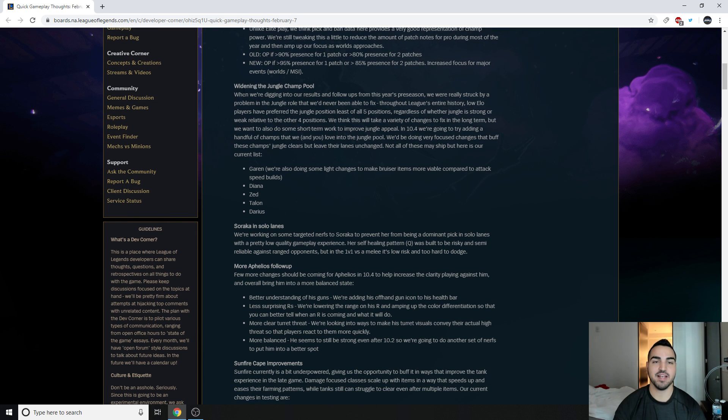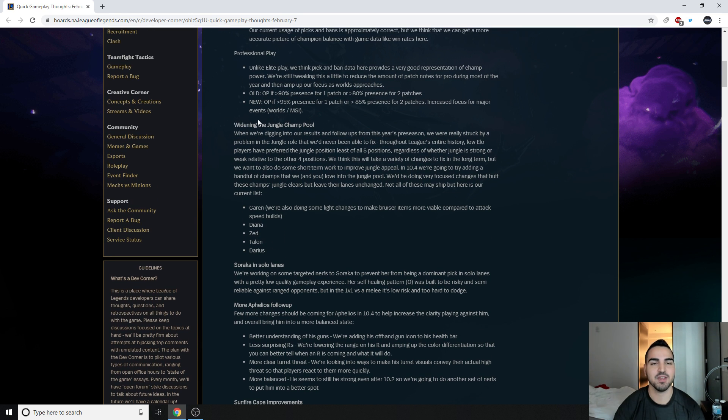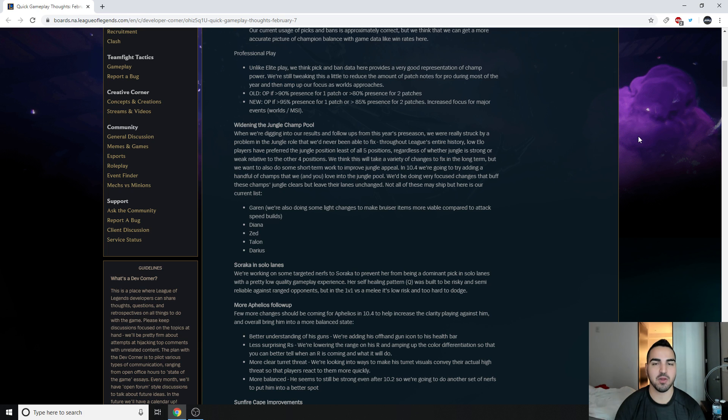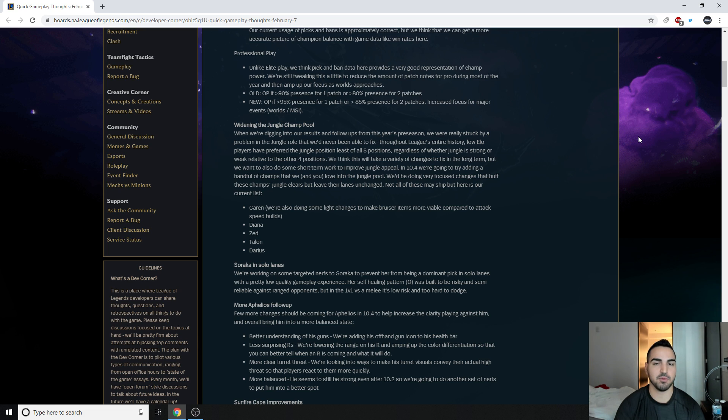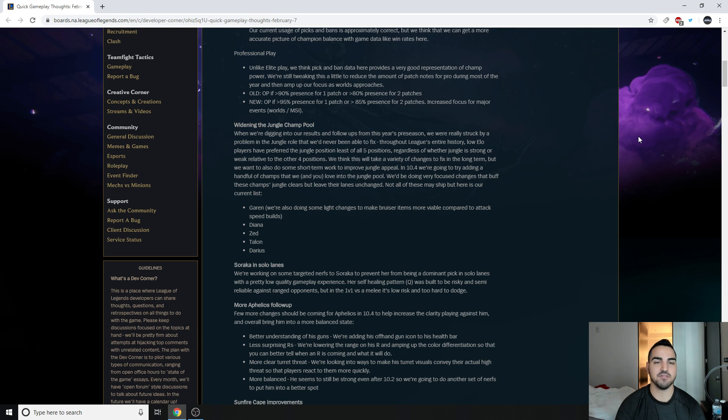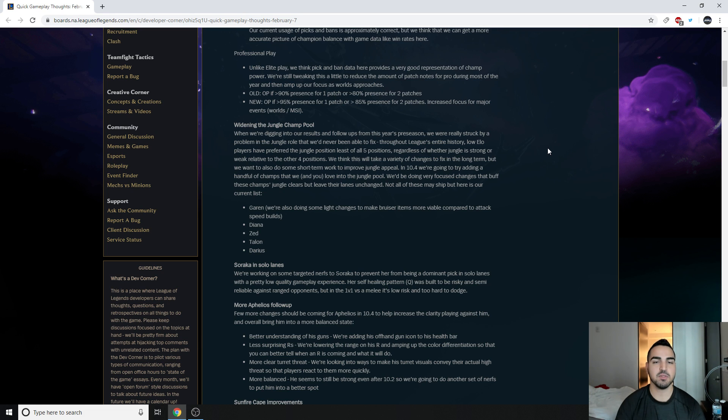But guys, this is by far the weirdest part. Check this whole thing out. Widening the jungle champ pool. When we were digging into our results and follow-ups from this year's preseason, we were really struck by a problem in the jungle role that we'd never been able to fix. Throughout League's entire history, low elo players have preferred the jungle position at least of all five positions. So it's been the least preferred role in low elo. Jungle was not popular in low elo. Regardless of whether jungle is strong or weak relative to the other four positions.